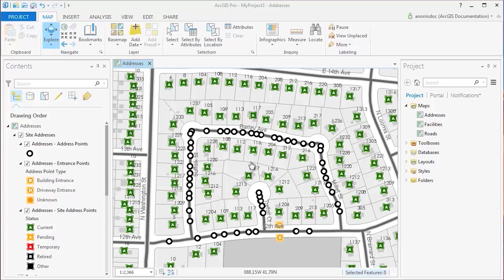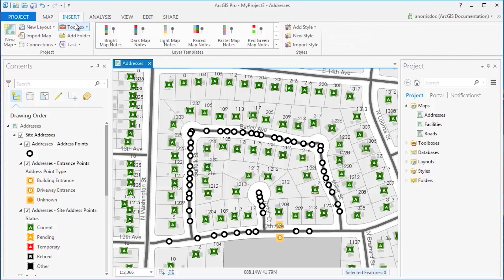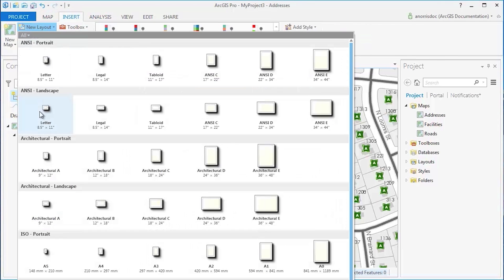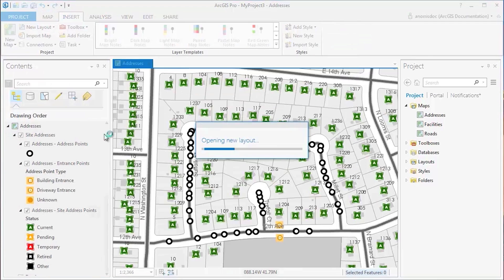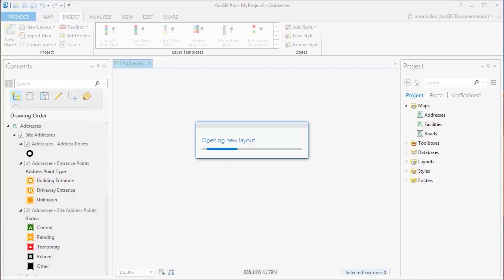ArcGIS Pro allows you to create maps and layouts separately. On the Insert tab, you can add a layout from the gallery and begin to arrange the page with your map.